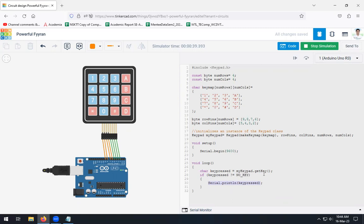This is how we can interface 4x4 keypad with Arduino having the connectivity like this for 4 rows and 4 columns. I hope you understood this and you enjoyed. Waiting for your comments on the video. Thank you.